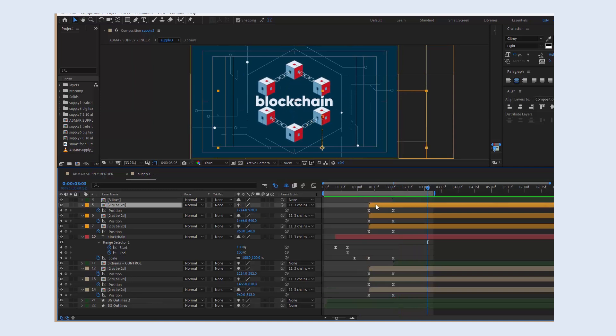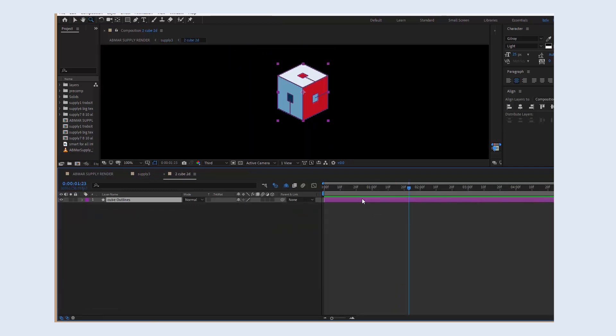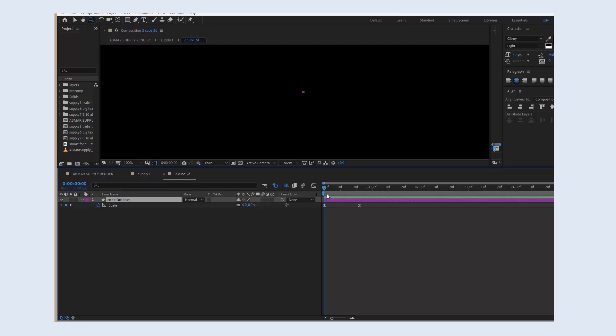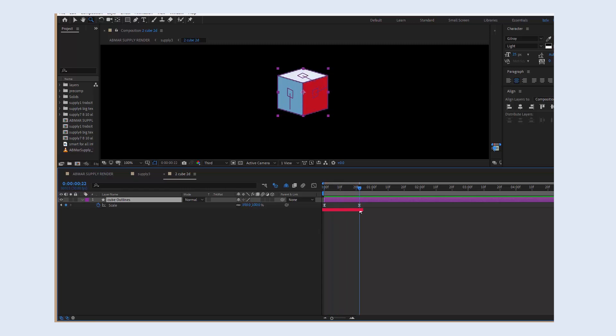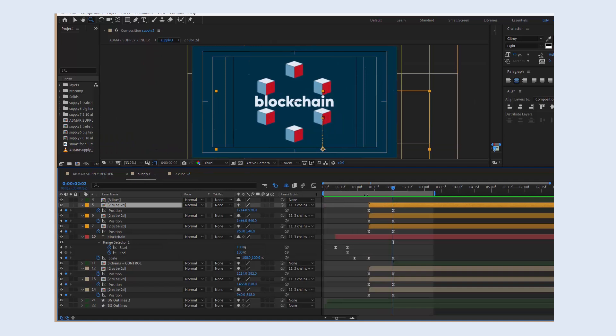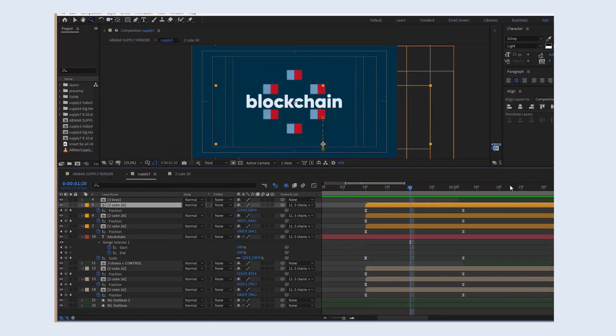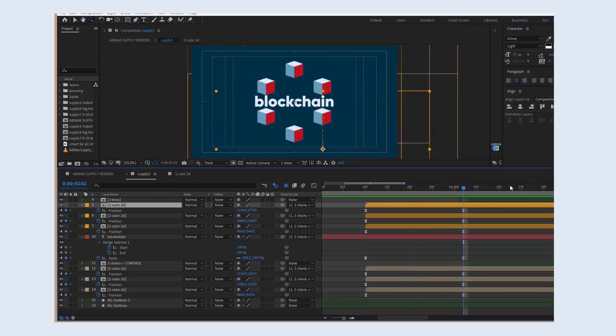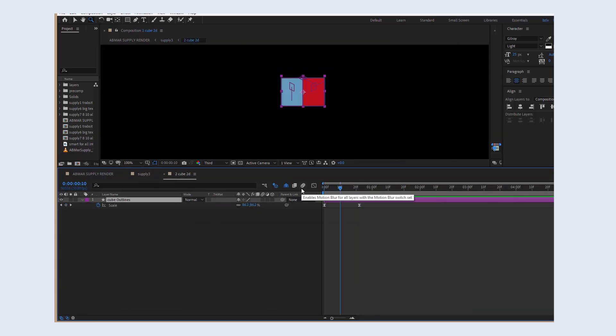If we go inside the cube pre-comps, we'll see that each cube also scales up from 0 to 100 and it happens exactly within 22 frames. There's no such thing as coincidence. The movement from the center of the frame, which we just discussed, also takes 22 frames. So, I want these two motions to merge into one.